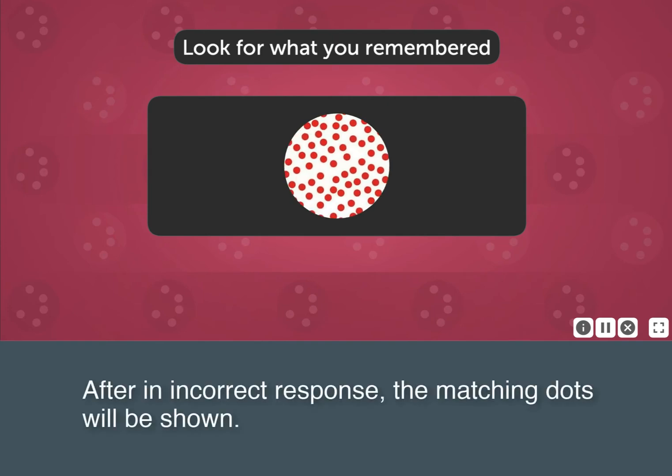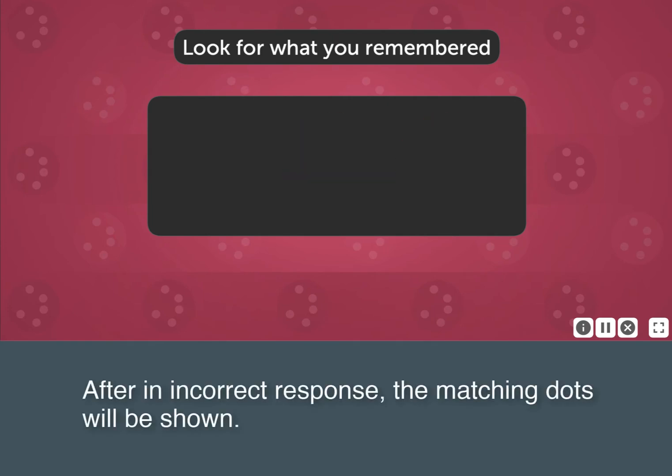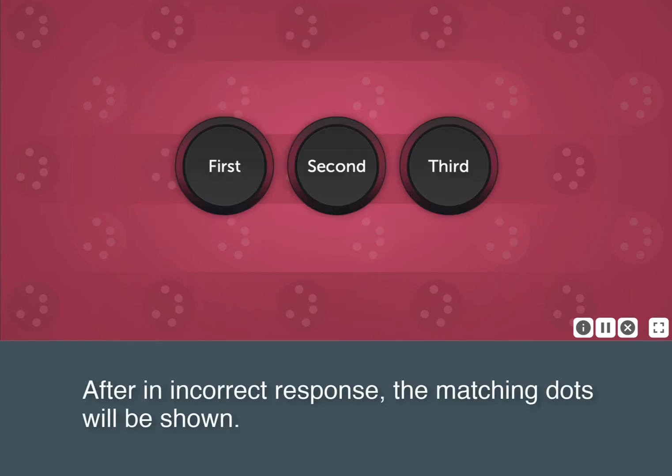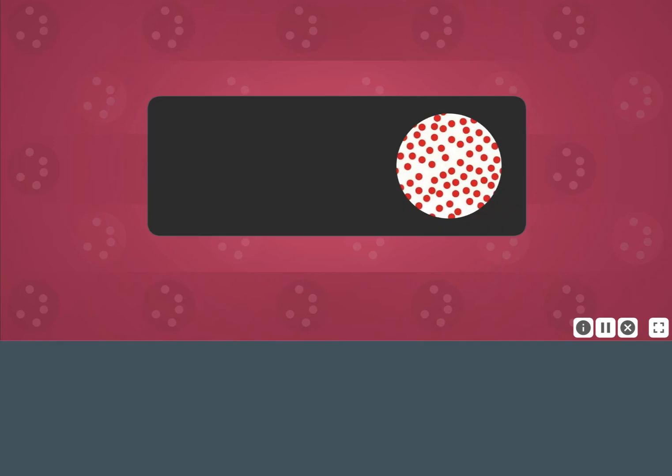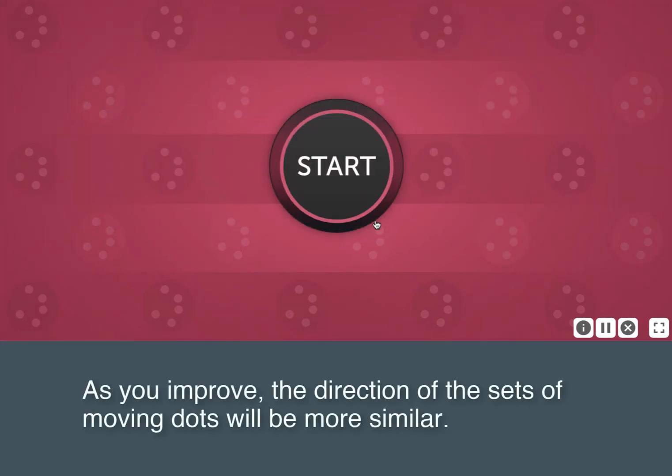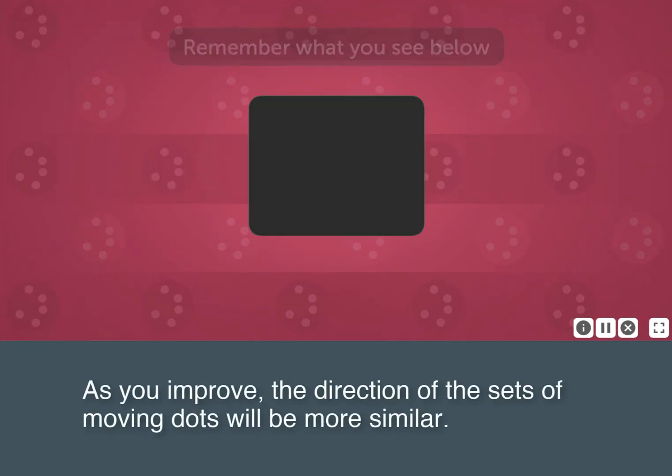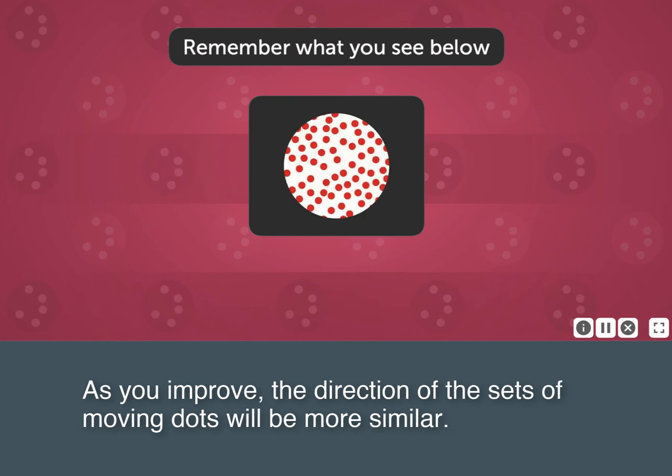After an incorrect response, the matching dots will be shown. As you improve, the direction of the sets of moving dots will be more similar.